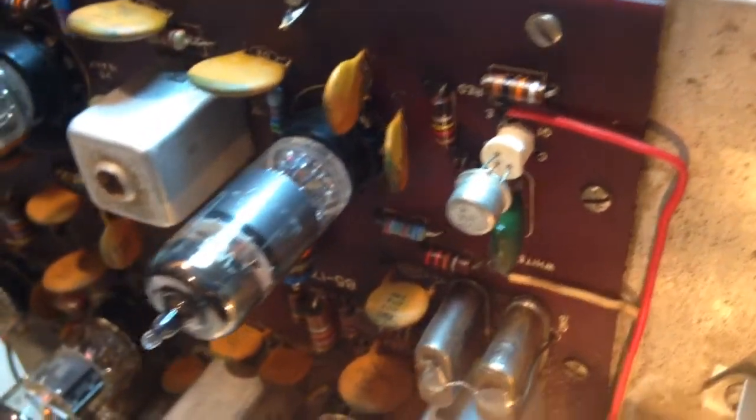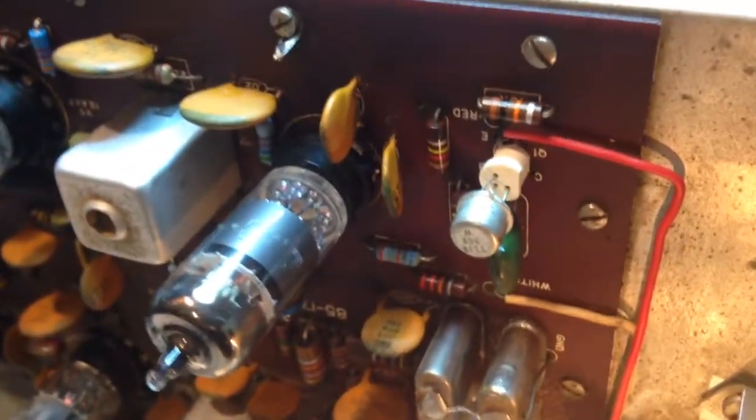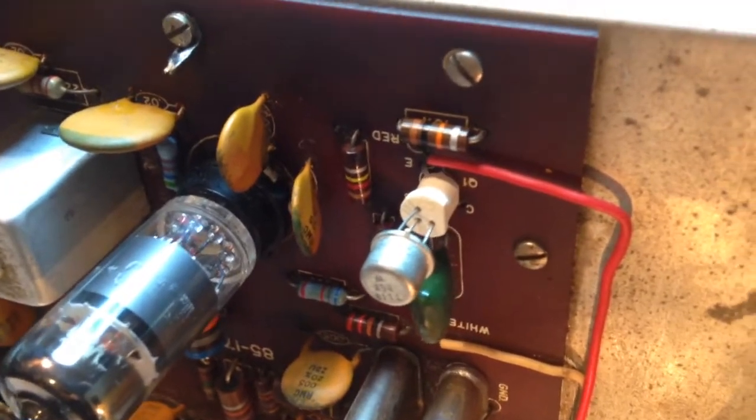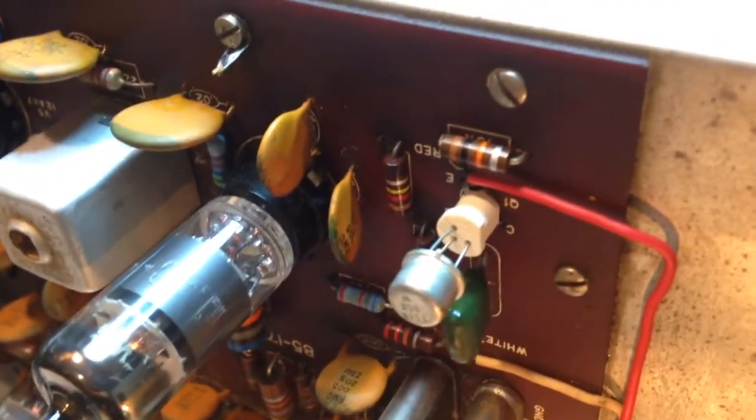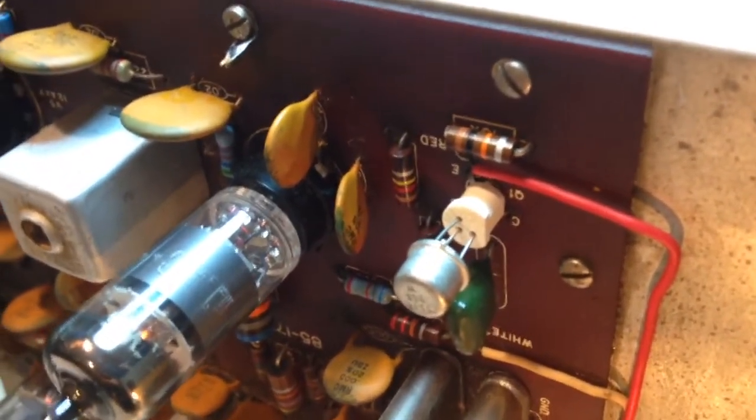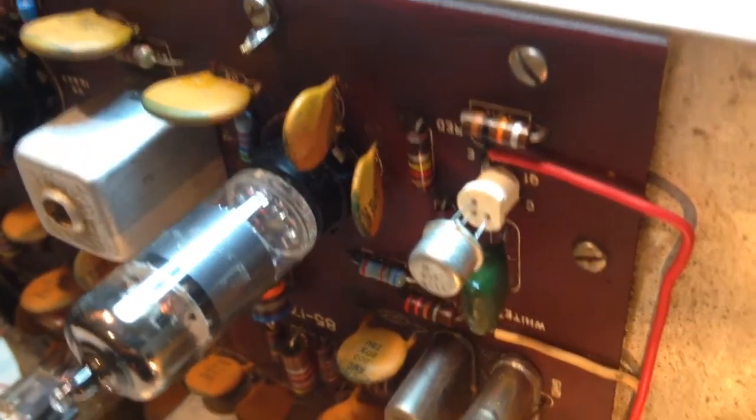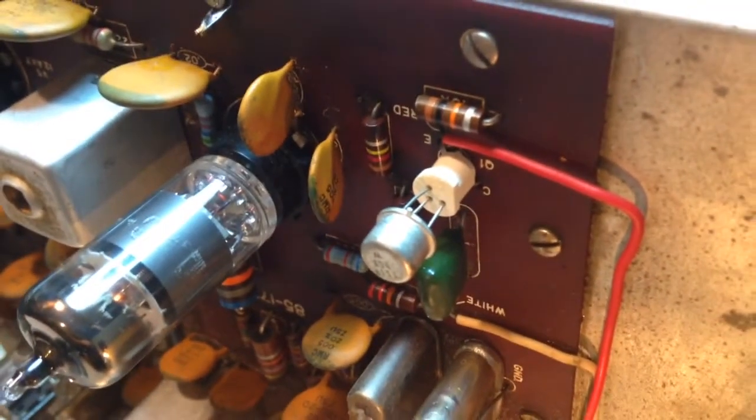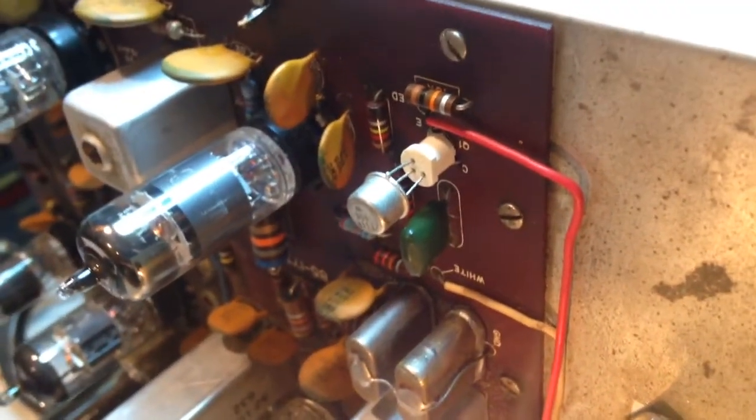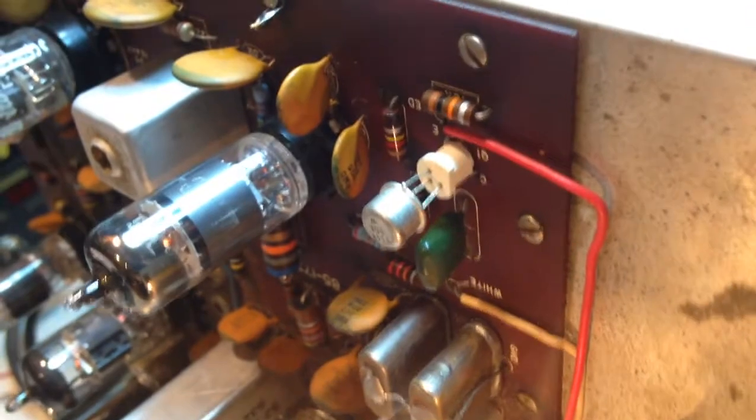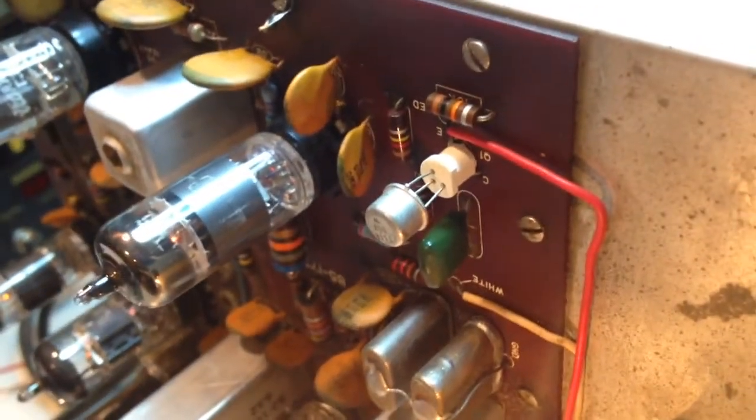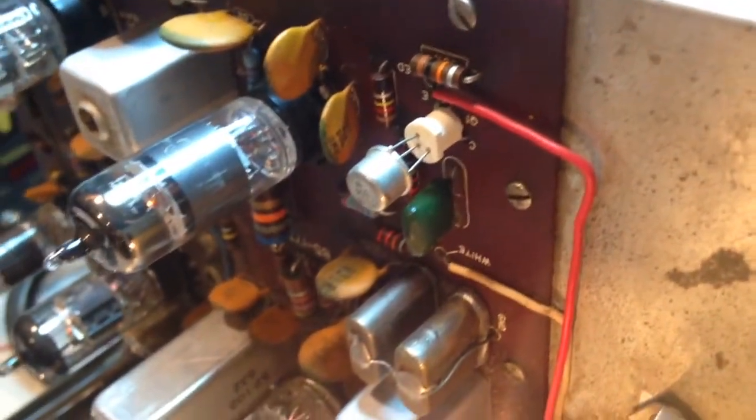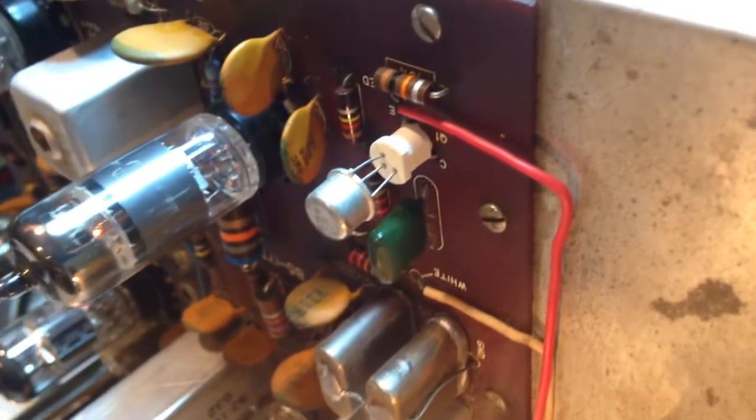Those resistors may look old, but everything in that section is new. They're new old stock carbon resistors, which are fine. Let the next generation have them fail and fix them long after I'm gone. But I had them on hand and they were brand new. So what the heck. I checked all their values before I installed them.